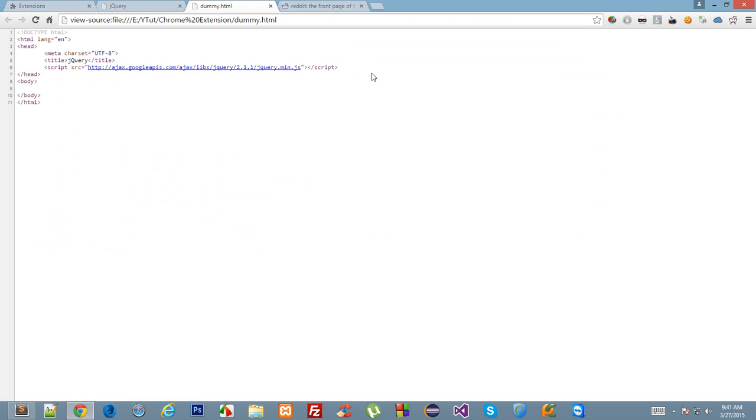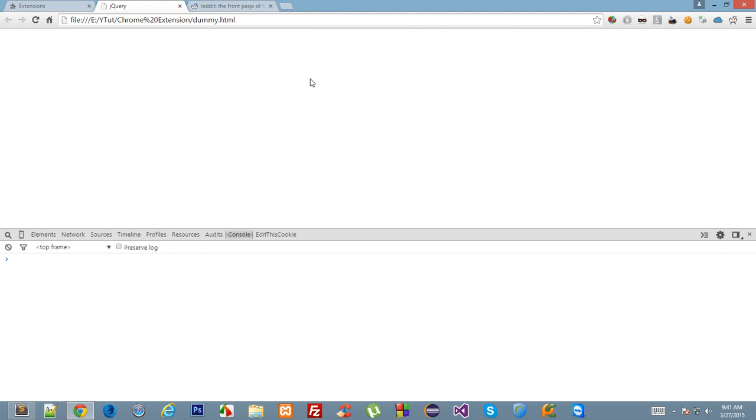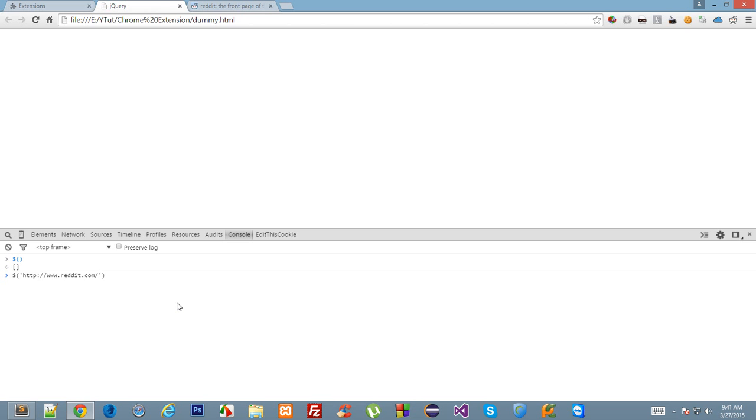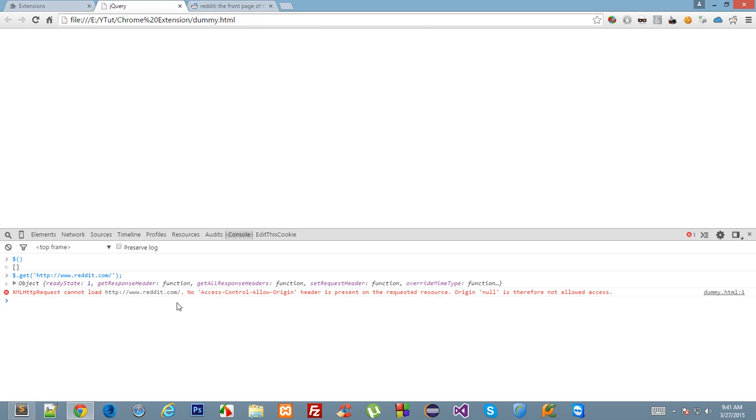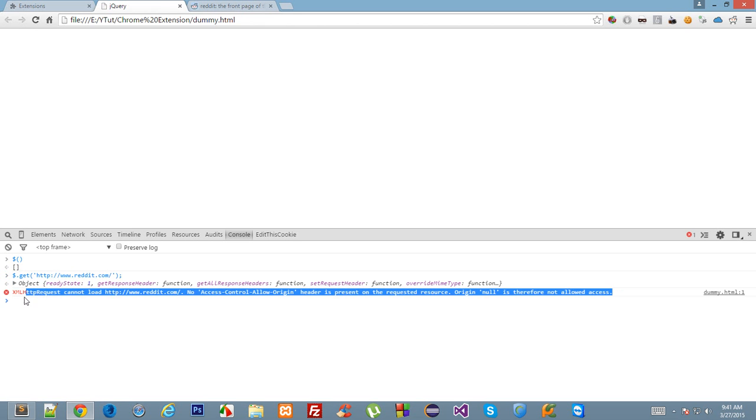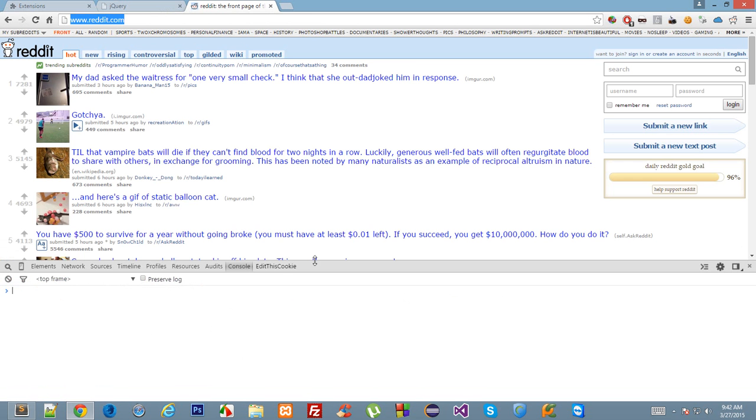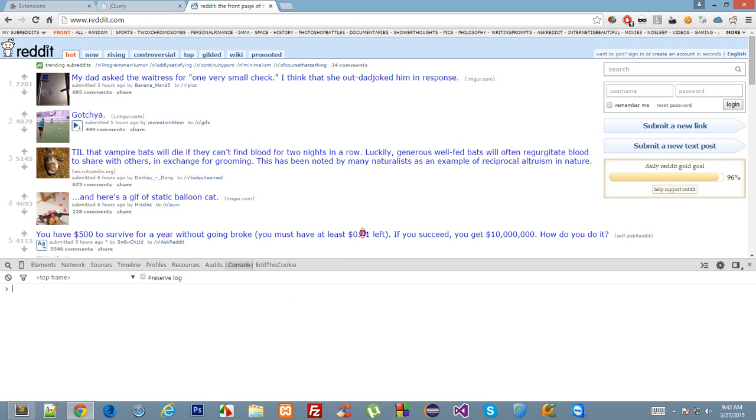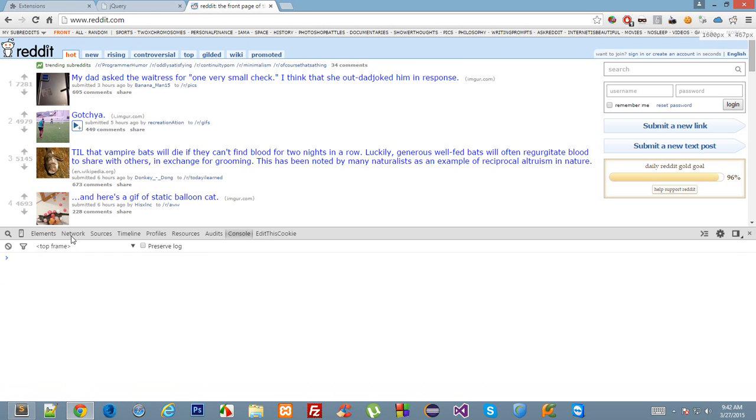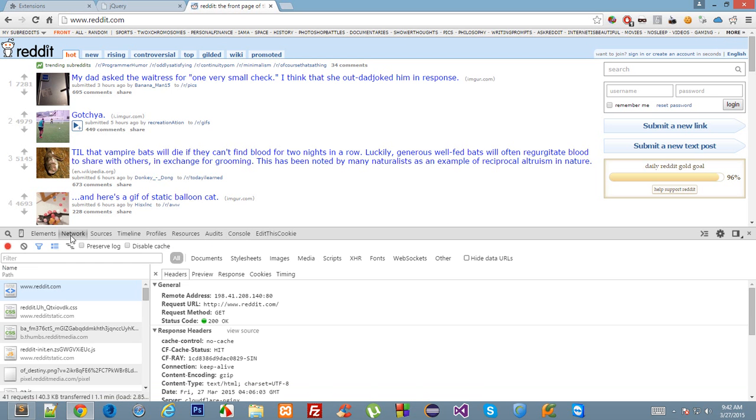I would perform a get request to Reddit. I'll perform a get request to the site Reddit, and once we do that, I get this error that XML HTTP cannot load this page and this header is not present. So that is why.